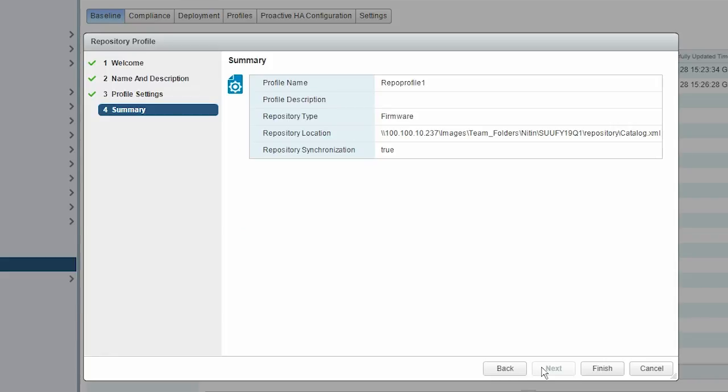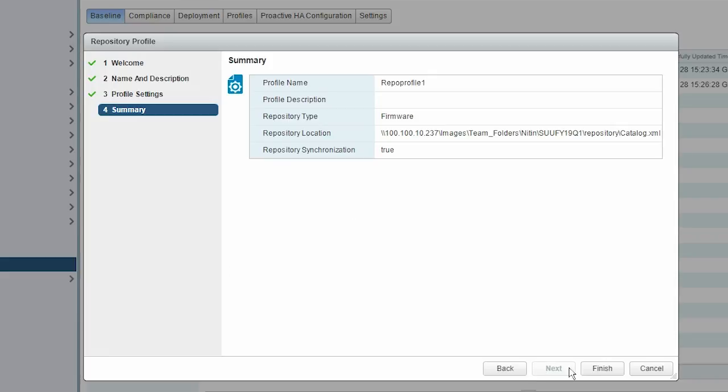A summary page is displayed that provides the information about the repository profile. When ready, click Finish.